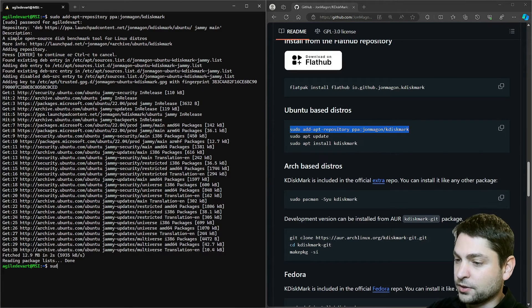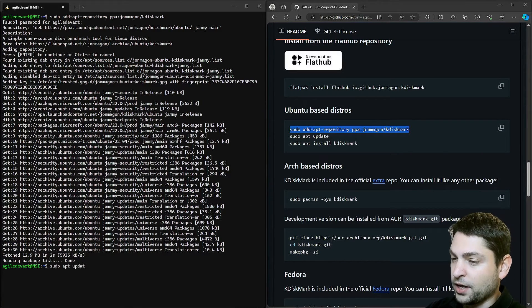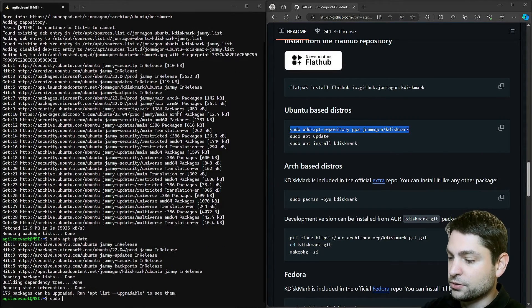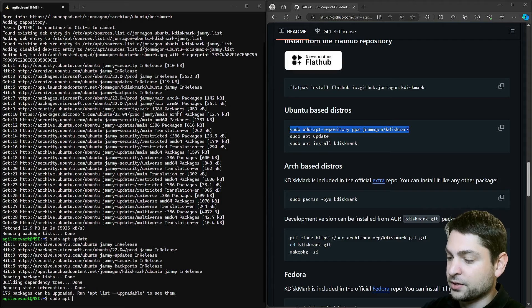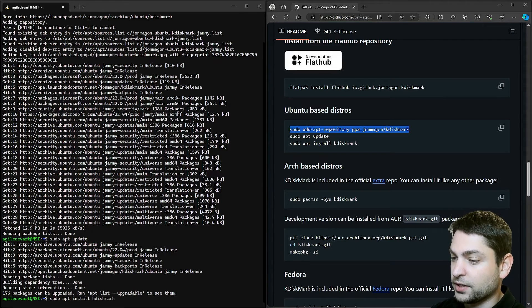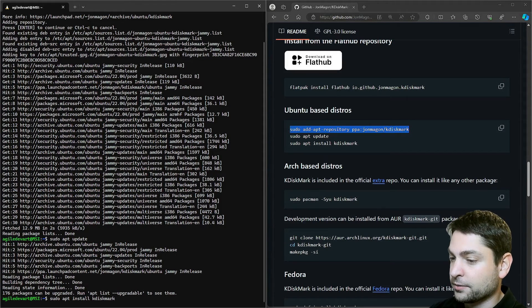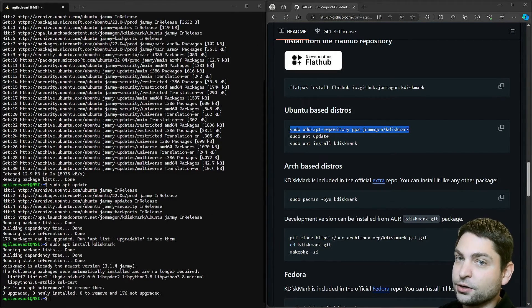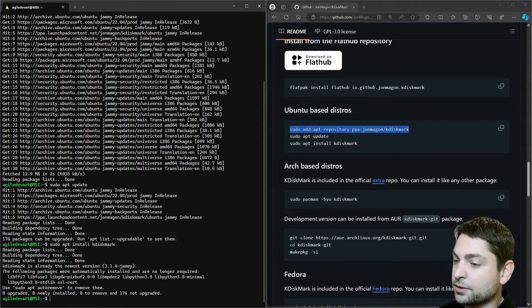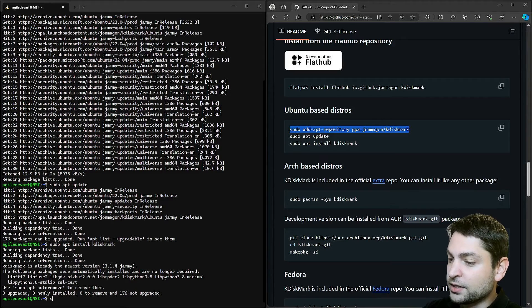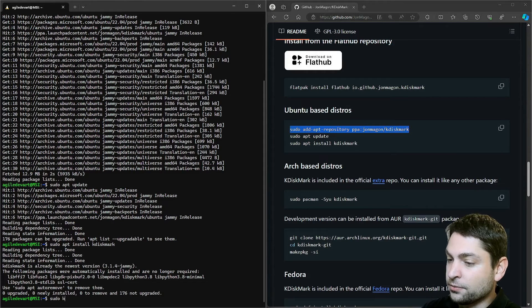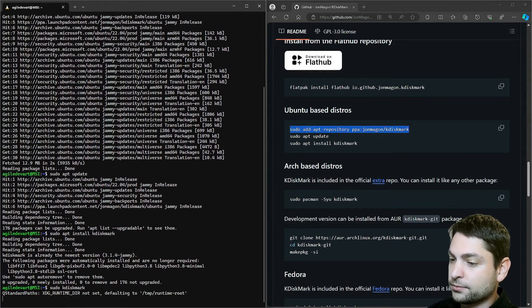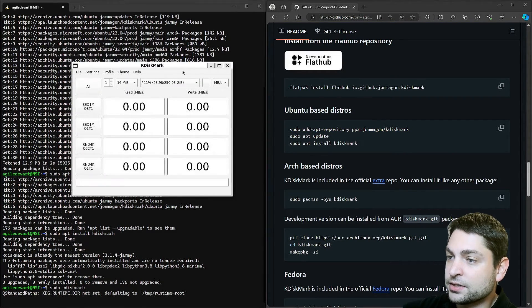Perfect. Now sudo apt update, sudo apt install kdiskmark. It was already installed on my system. Now I will run it as sudo, sudo kdiskmark. Here it is.